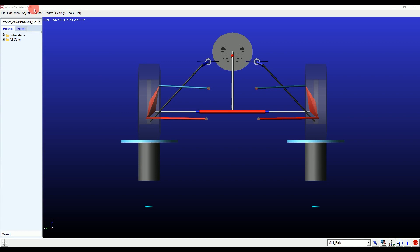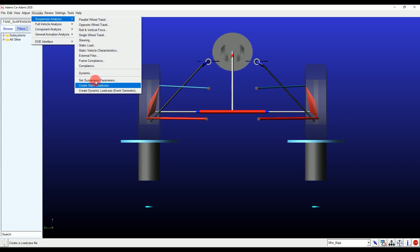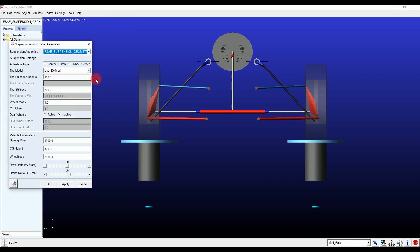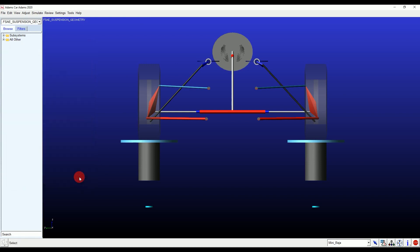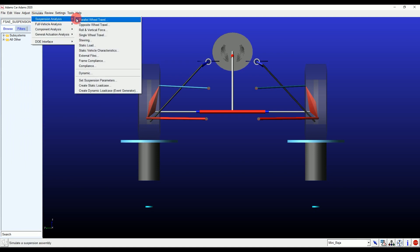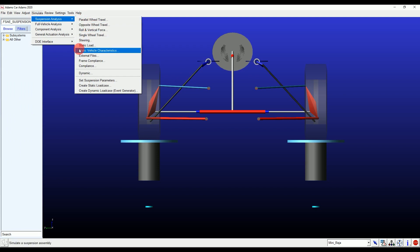Now the last adjustment is suspension parameters — input the values your vehicle has and hit Apply. The simulations we will perform today are: steering, static load, static vehicle characteristics, and external files. The remaining simulations — parallel wheel travel, opposite wheel travel, single wheel travel, and dynamic tests — were performed in the previous video.